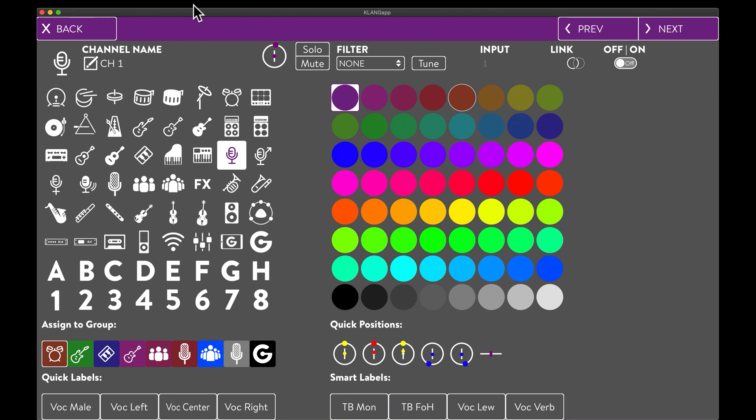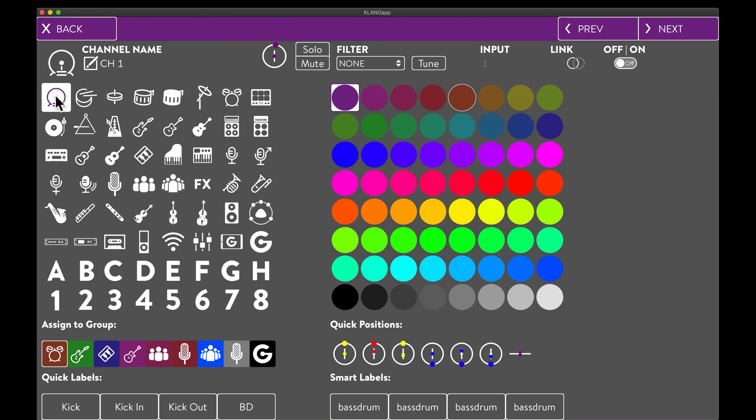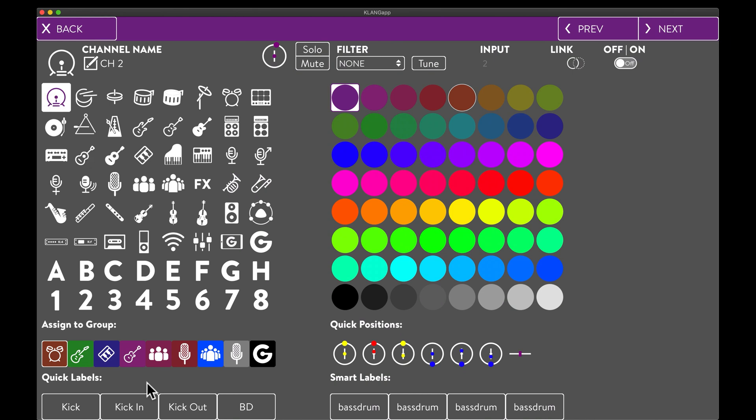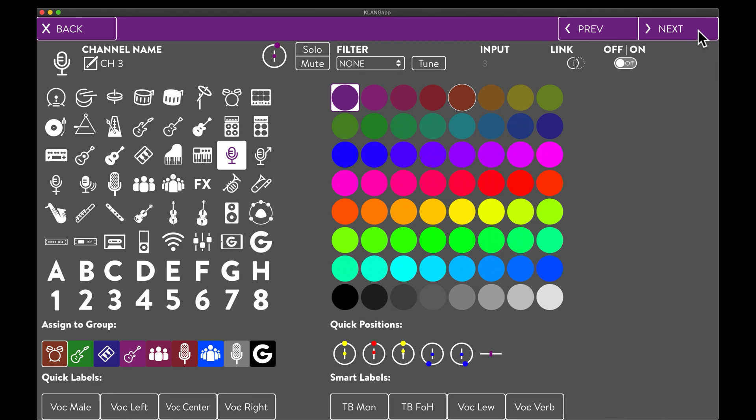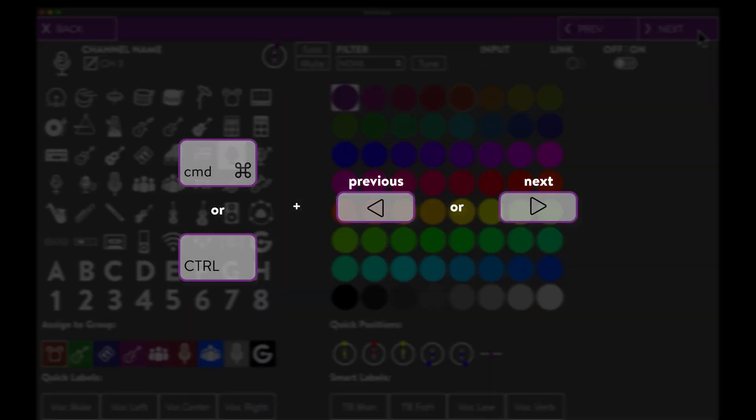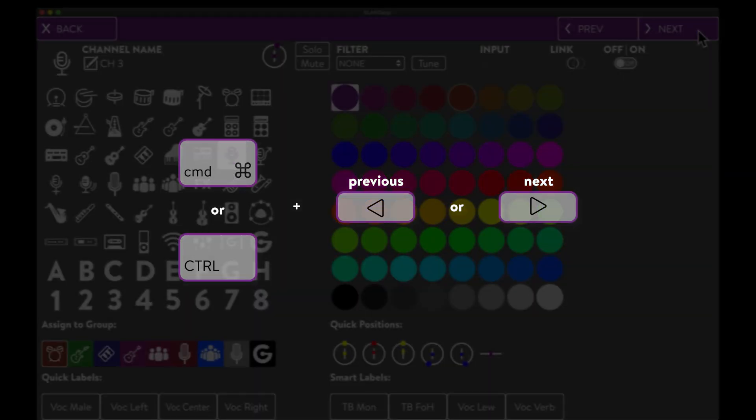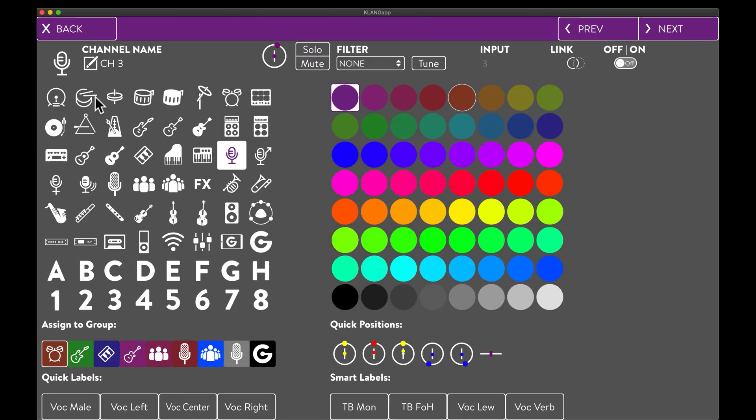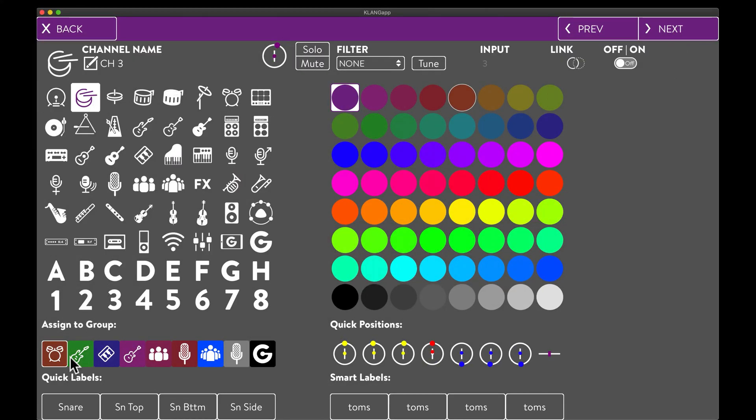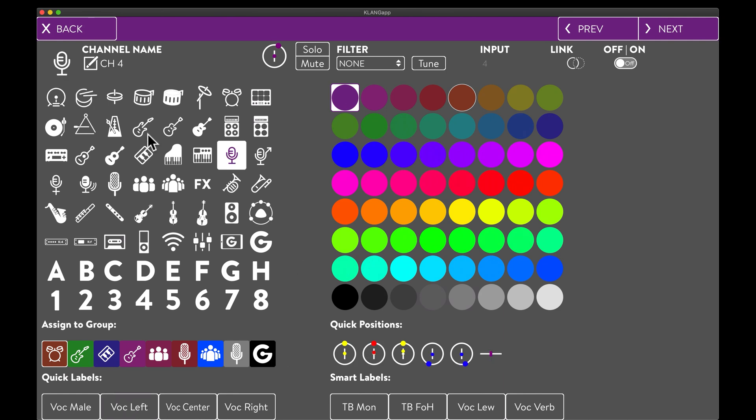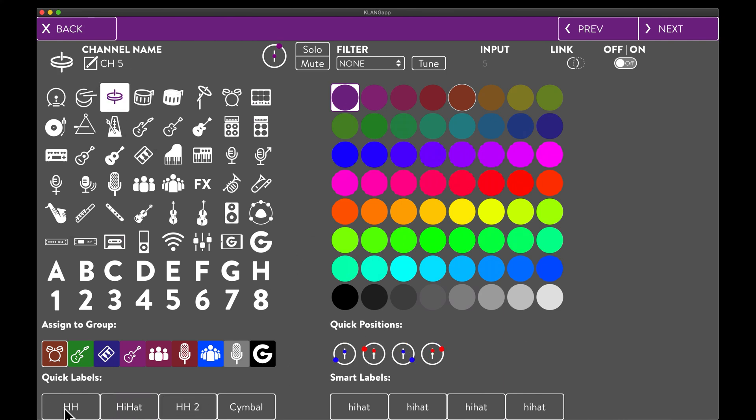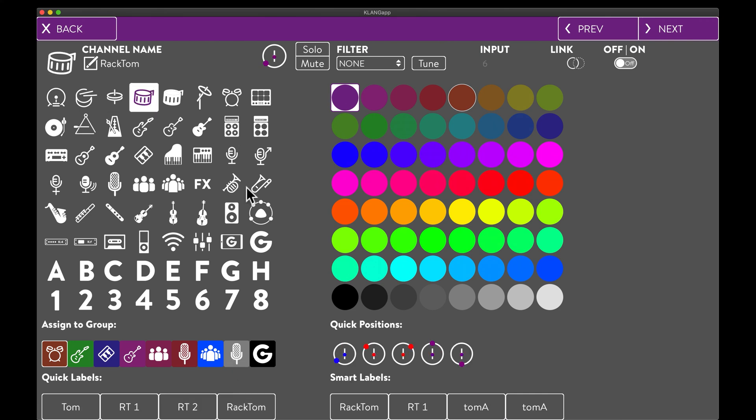We begin with the kick in on channel 1, which of course gets a kick drum icon, a quick label and a quick position. We repeat this for channel 2, which is the kick out mic. The same keyboard shortcuts as in the group details also work here. No need to burn unnecessary mouse mileage. Snare top is the next channel. Rinse and repeat. Snare bottom, hi-hat, first tom and second tom.